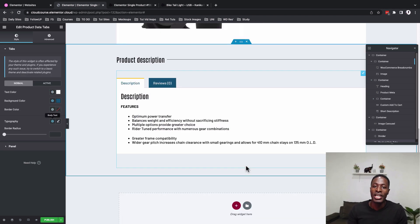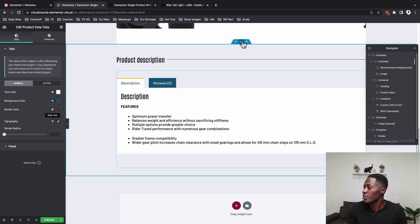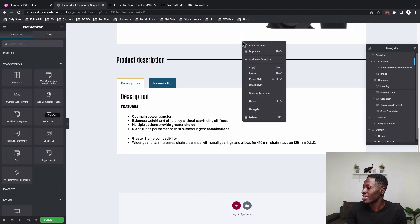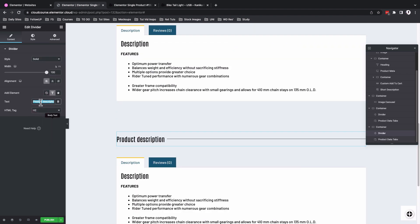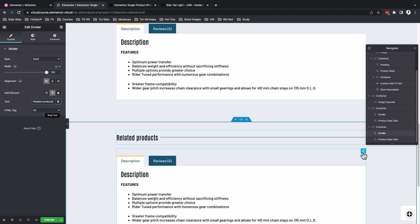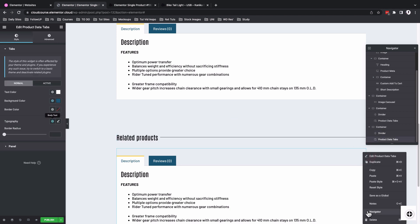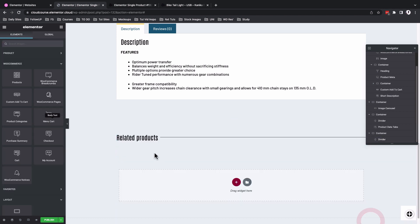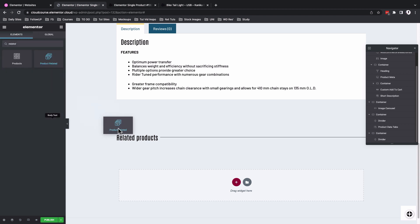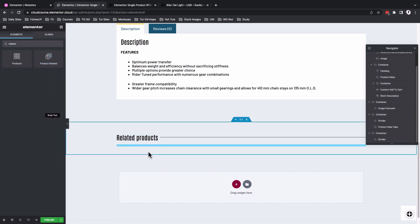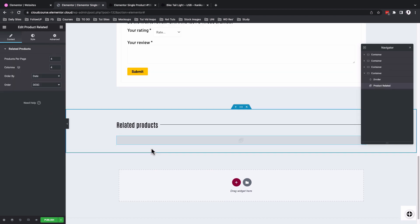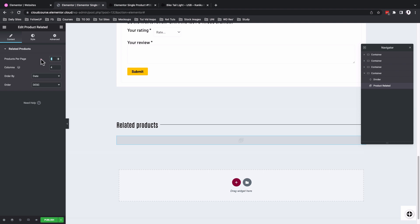To add the related products section, duplicate the product description container, change the title to Related Products, delete the existing widget, and look up the Related Products widget and drag it into the container. Set it to display three products.